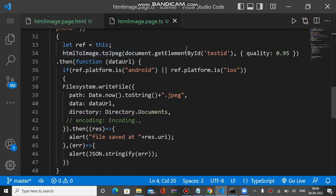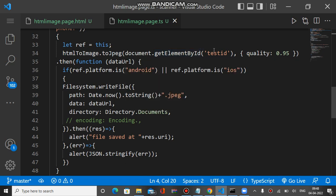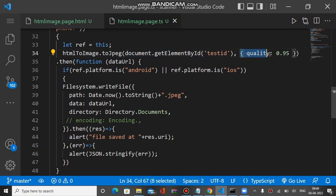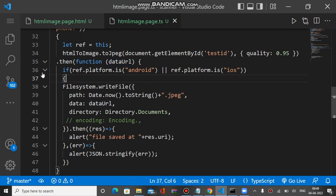The html-to-image plugin has a toJpeg method where we pass the ID of the HTML div we want to convert to an image. We also mention the quality, set to 0.95. It returns a promise with a callback that receives the data URL of the converted image. That data URL is essentially a base64 string of the converted image.